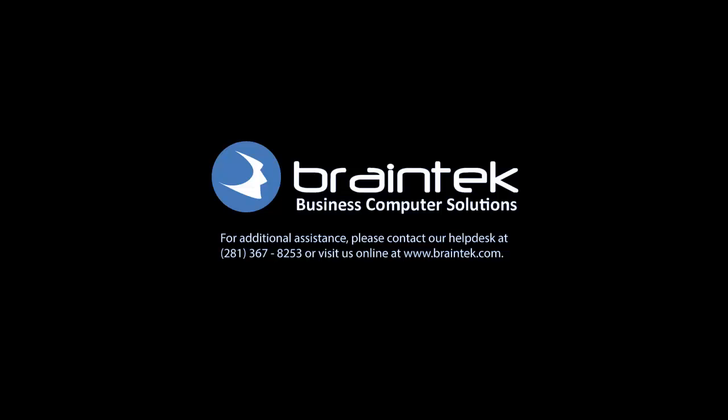I'd like to thank you for watching the BrainTech video tutorials. Check out our other videos on the BrainTech channel. Have a great day, and don't forget to become a subscriber.